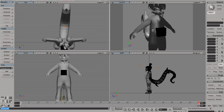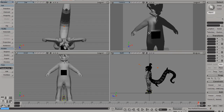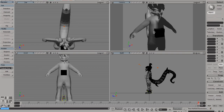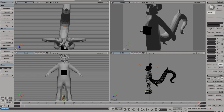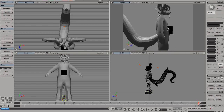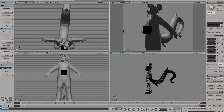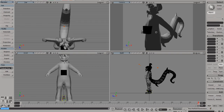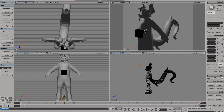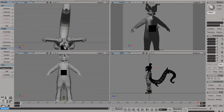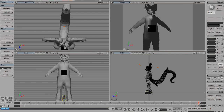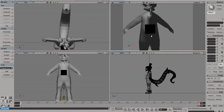This will help you edit your model faster just because you don't have to move around as much. For navigating the viewports, you're going to hold down the S key on the keyboard and press the right mouse button — this will let you rotate around your model. If you push down the left mouse button, you'll be able to pan. And holding down the middle mouse button will let you zoom in.